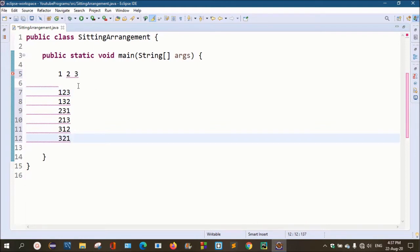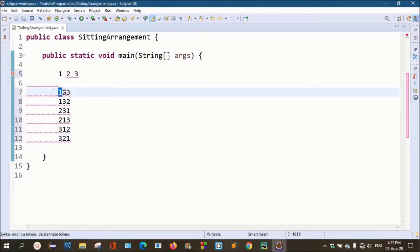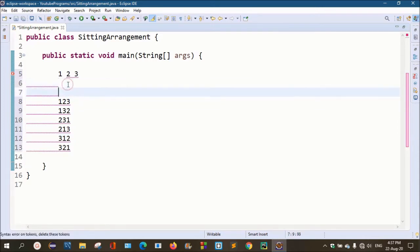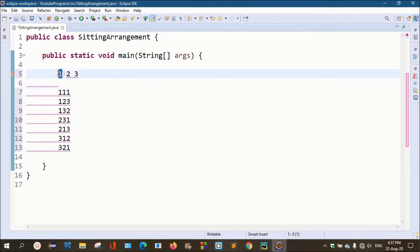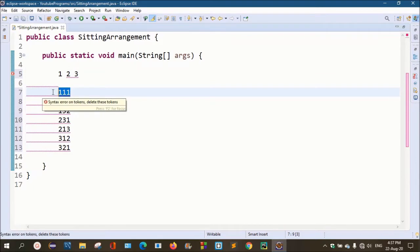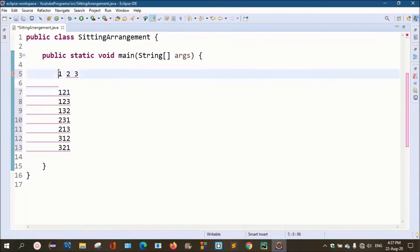We are going to learn how to apply the condition. First character, second character, third character — three characters are different. For example, if we say 1,1,1, because it is the same number it is not unique. For example, 1,2,1 — one, two, one is also not unique.